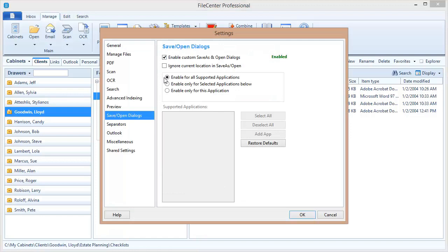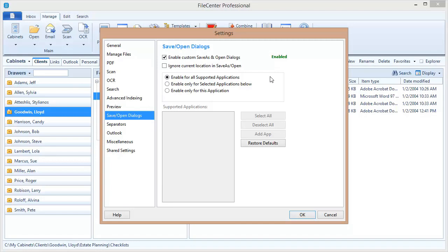And we also want to make sure that right here it's set to Enable for All Supported Applications. Here's what that means. FileCenter comes pre-configured to be able to integrate with a majority of the most common Windows applications. Selecting this option will replace the Save and Open dialogs in each one of those applications.